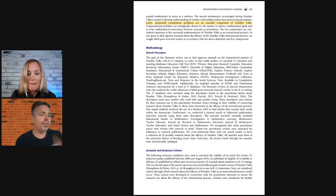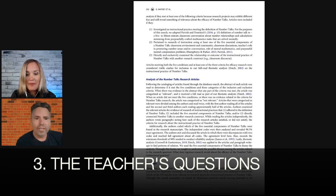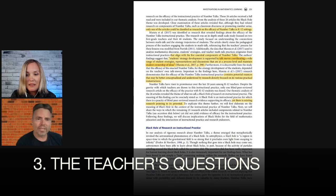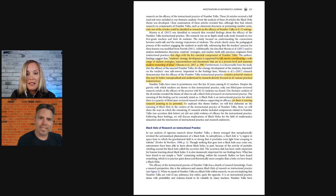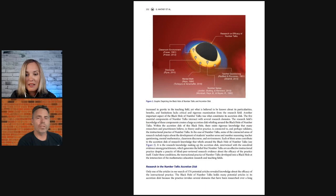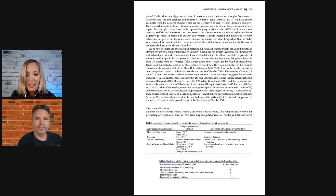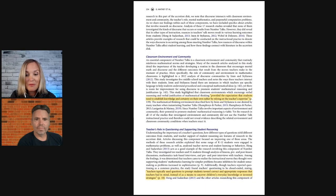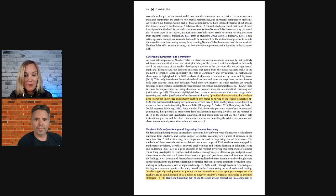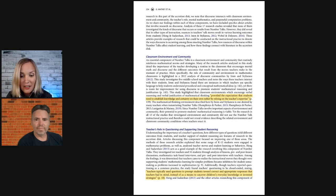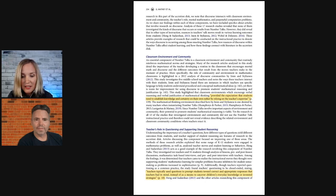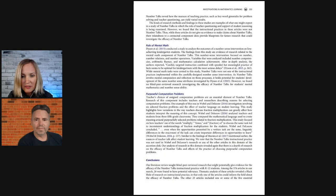Number three is about the teacher's questions that are happening during a number talk. What's a good way for the teacher to think about their question? This paper actually has some really clear examples of what kinds of questions you should ask.